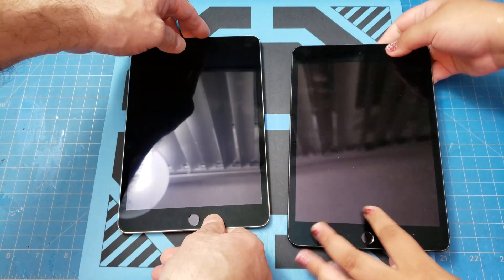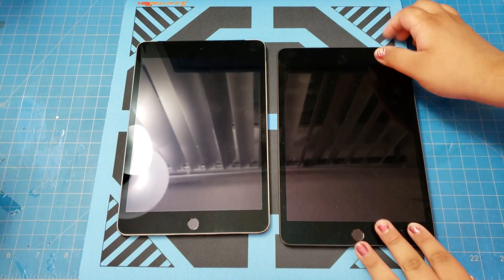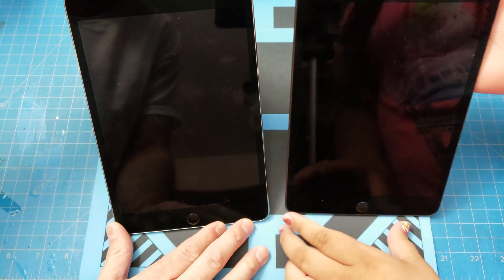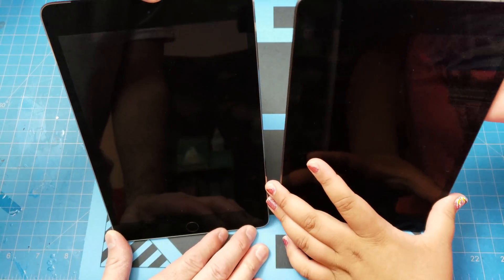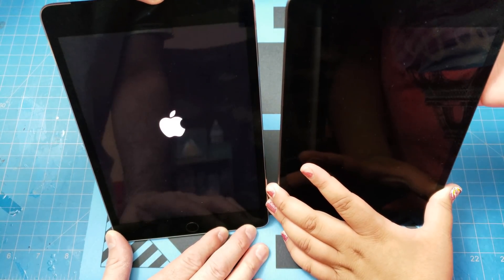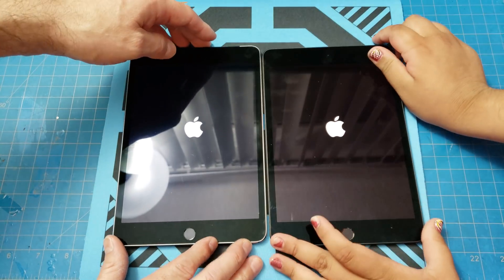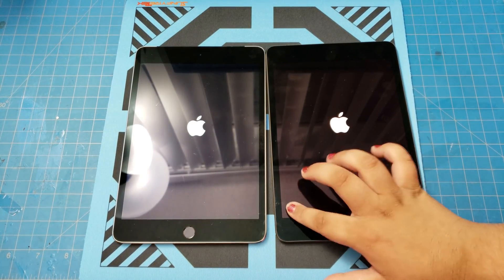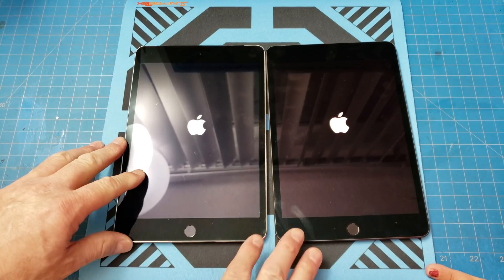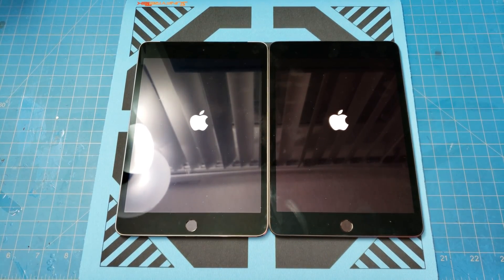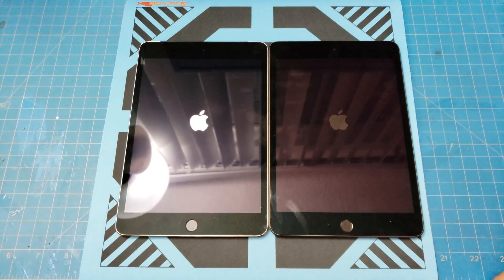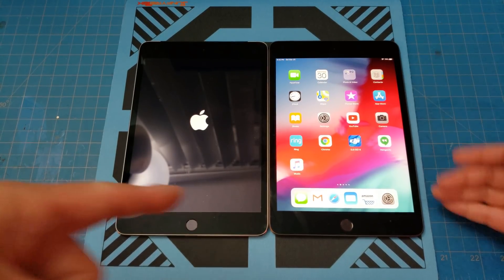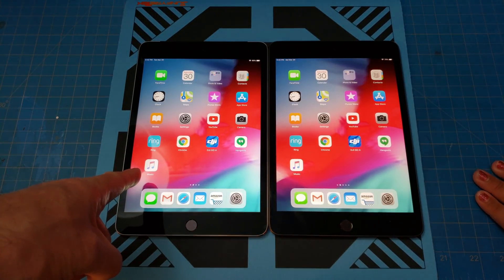First test we're going to do is boot-up time — which one boots up the fastest? Ready, one, two, three, press. The older one took longer to power on, possibly user error. But even though it took longer to power up, by the time it's fully on it's caught up. About 20 seconds difference overall.